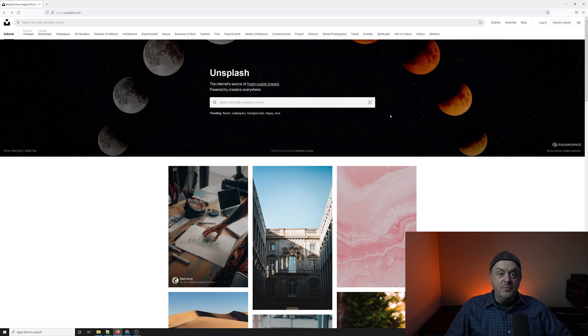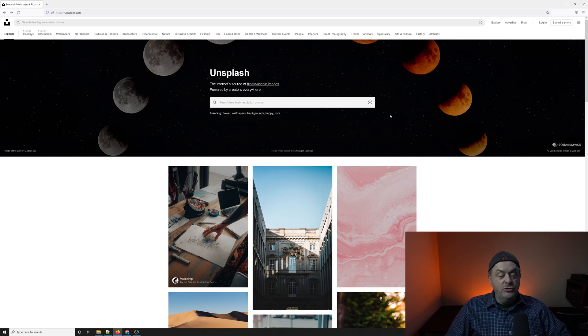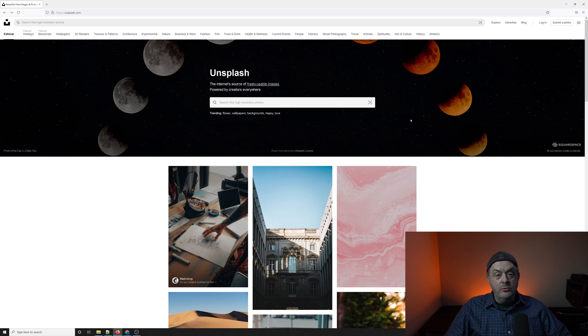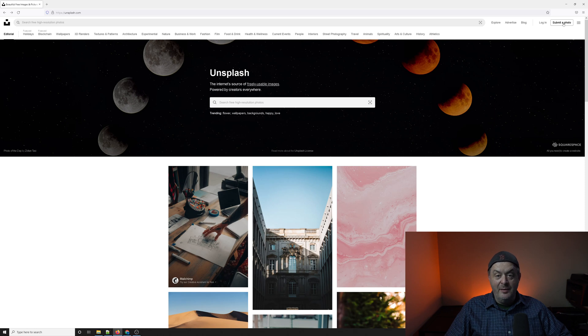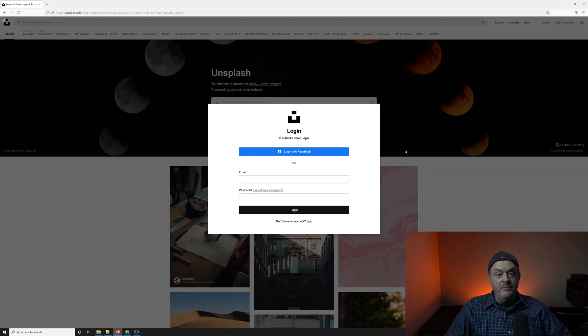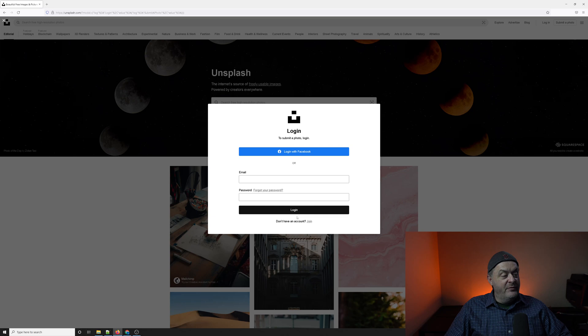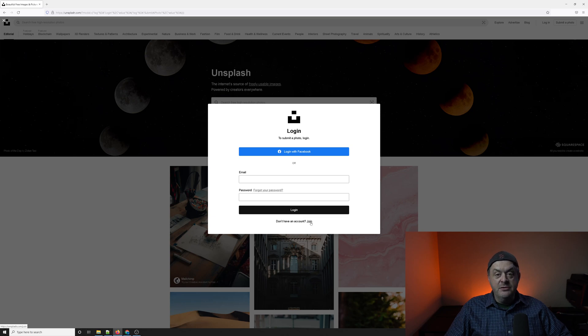Now, Unsplash can be a little tricky for people that haven't built a link here. You actually want to go to the upper right-hand corner, and you're going to want to submit a photo. There's not a sign-up button. Once you hit submit a photo, at the very bottom of the login button, there is a join link.